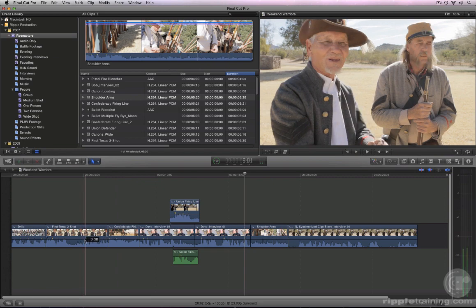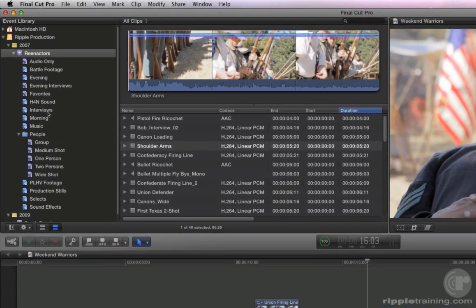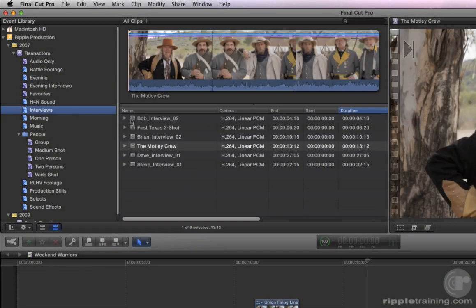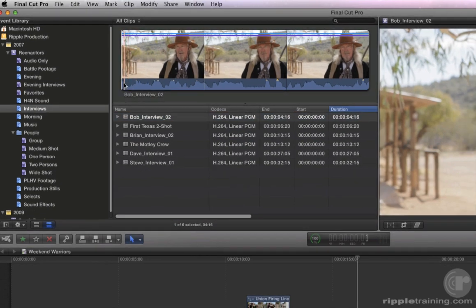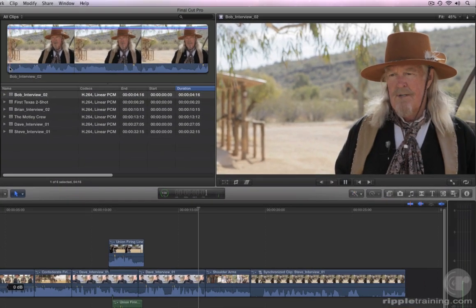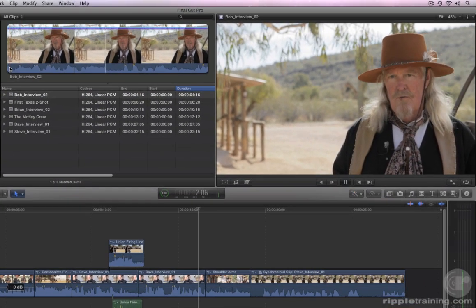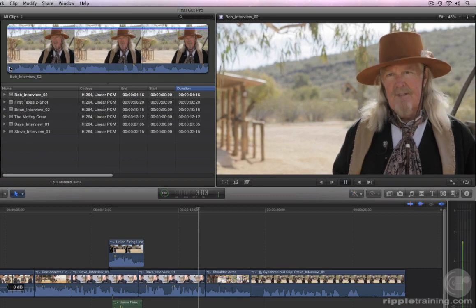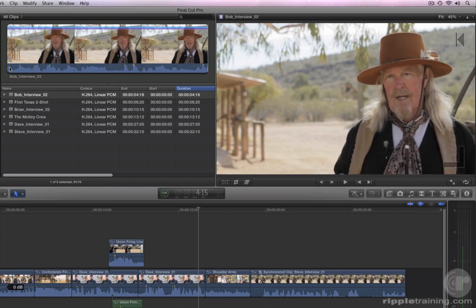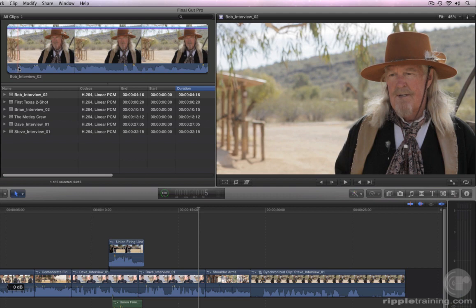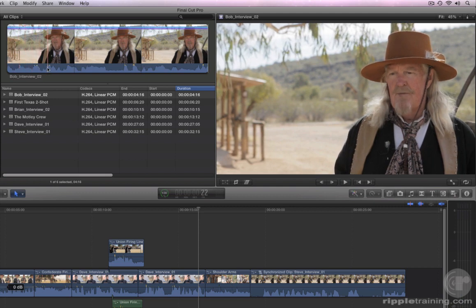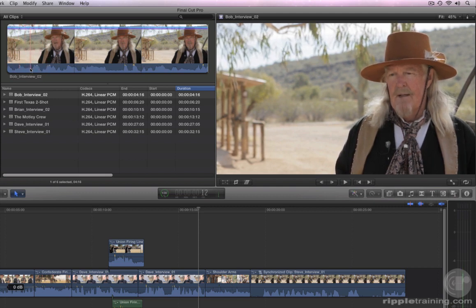In the event library, select the Interviews Keyword Collection and select Bob Interview 02. Let's play the clip to familiarize ourselves with it. Skim to the frame just before he says, 'I try to tell true, authentic stories.' Then press I on your keyboard.